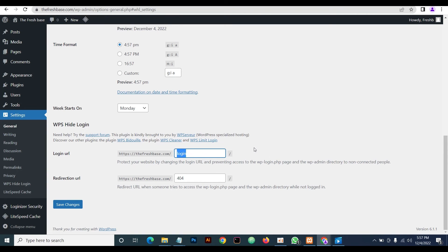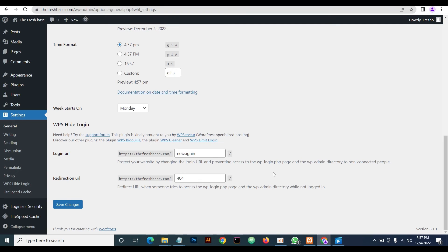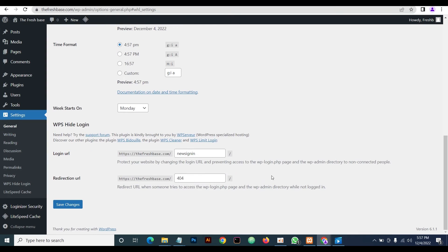We're going to change it to 'new sign in.' This second redirect URL is where you get redirected if you attempt using the default WordPress login URL—you'll get redirected to a 404 page. So we save this.